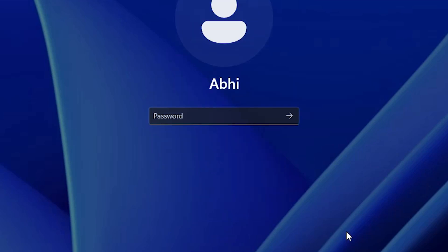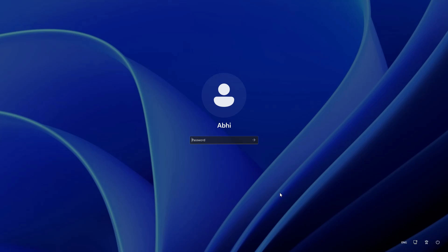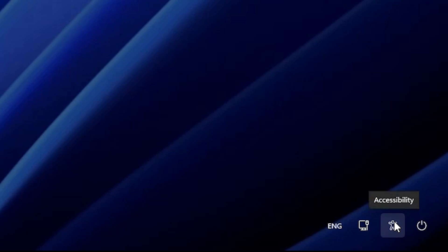But if in any case your problem is not solved, go to the second method. The second method is very simple — we go to accessibility, change accessibility to the command prompt, and use the command prompt to reset our password. This is also very simple.